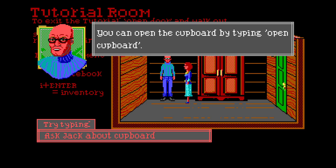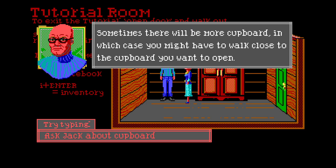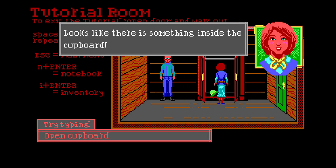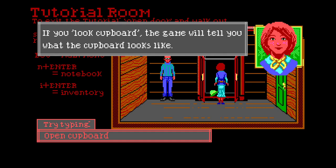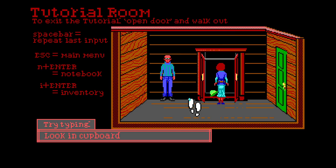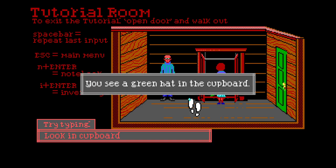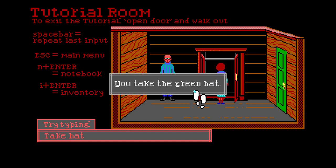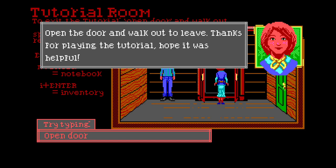You can open the cupboard by typing 'open cupboard'. If you type 'open door' it'll open the green door, not the cupboard door. Sometimes you might have to walk close to the cupboard you want to open. Looks like there's something inside - it's my hat! If you 'look cupboard' the game will tell you what the cupboard looks like. If you 'look in cupboard' the game will tell you what's inside. You see a green hat in the cupboard. Take hat!